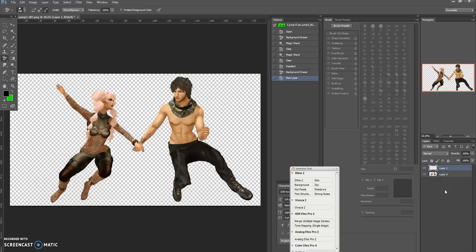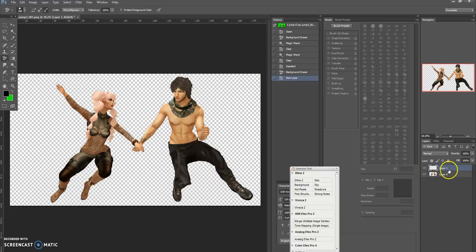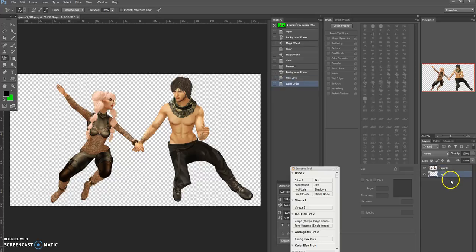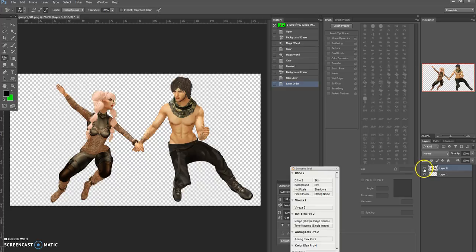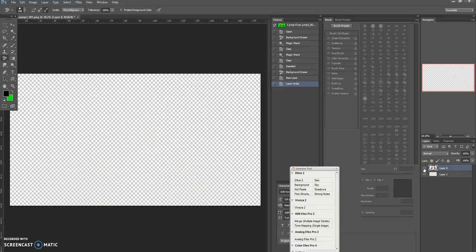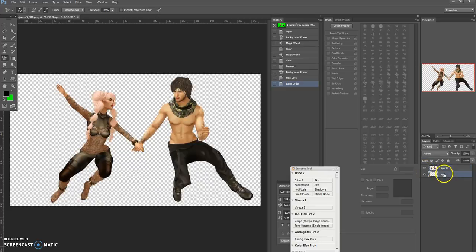So at the moment layer 1 has nothing on it. I'm just going to hold my mouse over it, hold down the left mouse button and drag it underneath the other layer so that I've got my characters on the top layer.